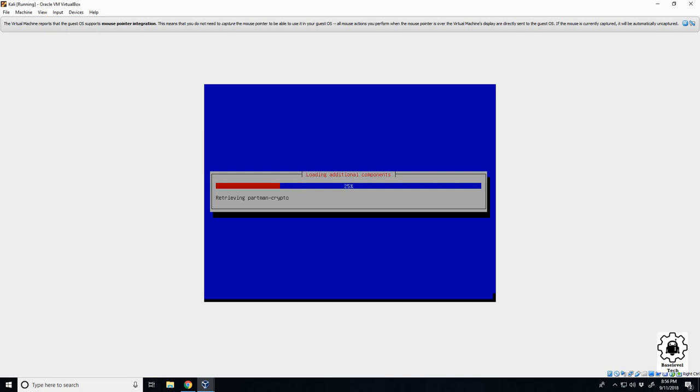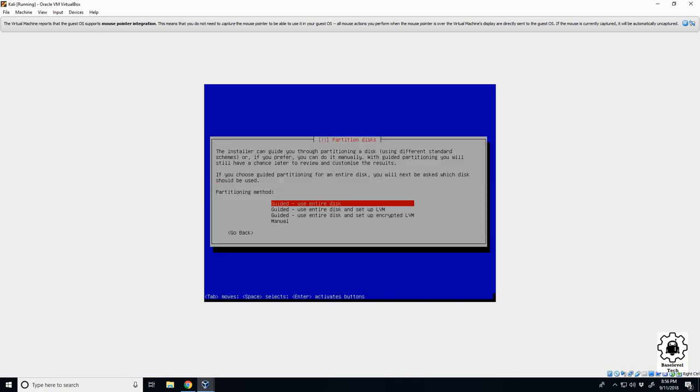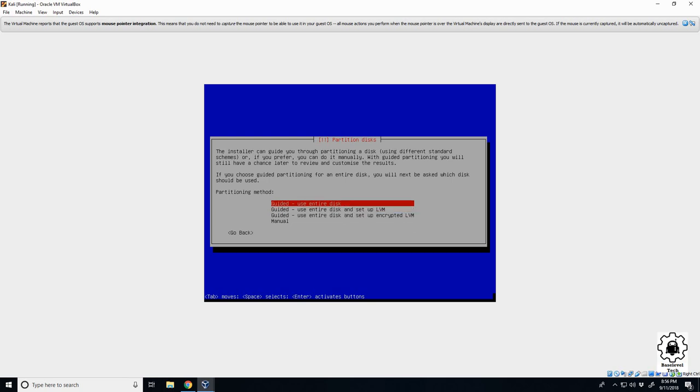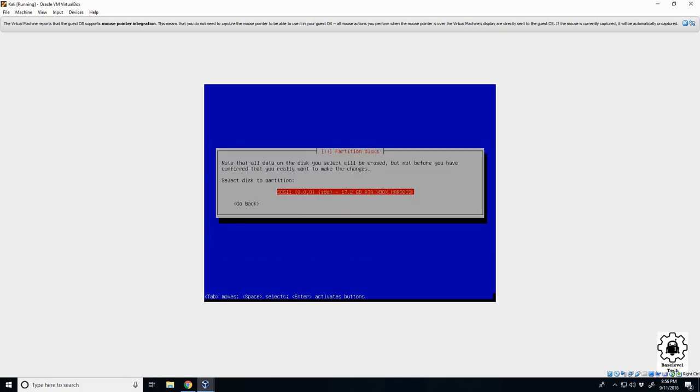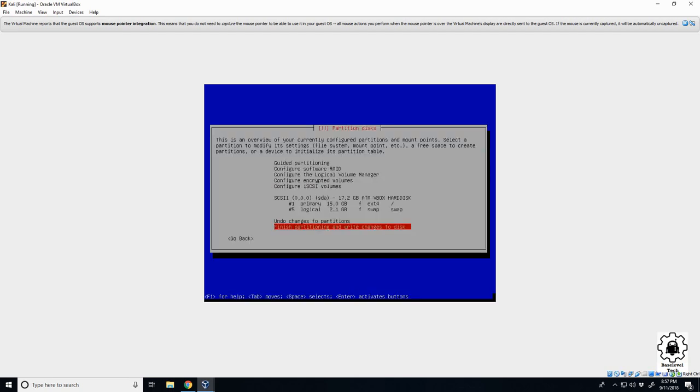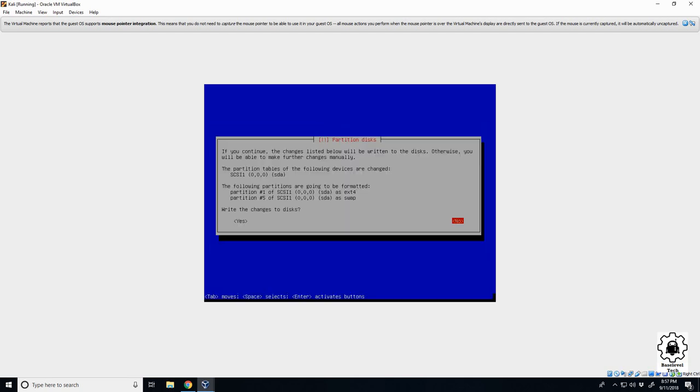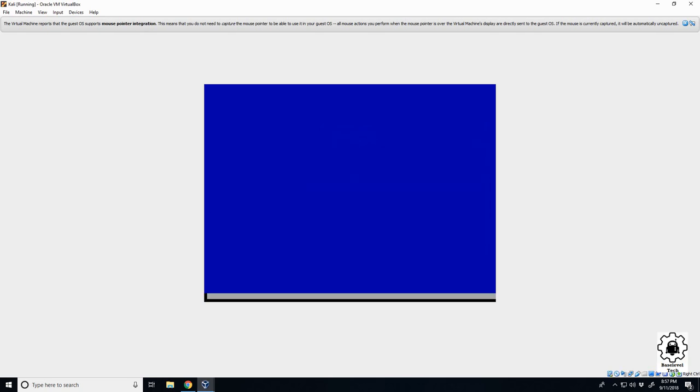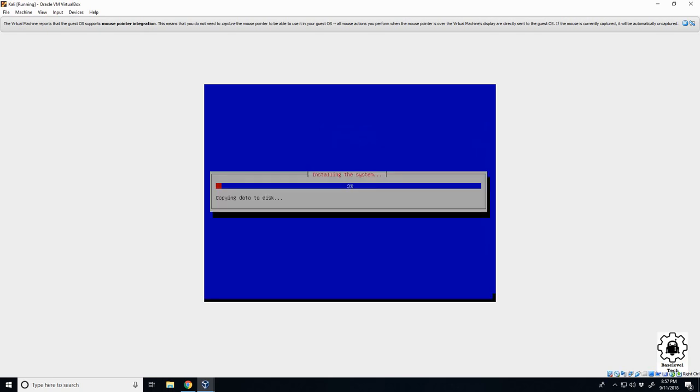All right, it's going through. We'll use the entire disk. Remember our disk is only 16, so we have 17.2 available. We'll use the whole disk and all files. And we will finish. Write the disk? Yes. All right, it's going through, installing system. I think we'll pause it here. It's probably going to take a few minutes and I'll come back when it's finished.